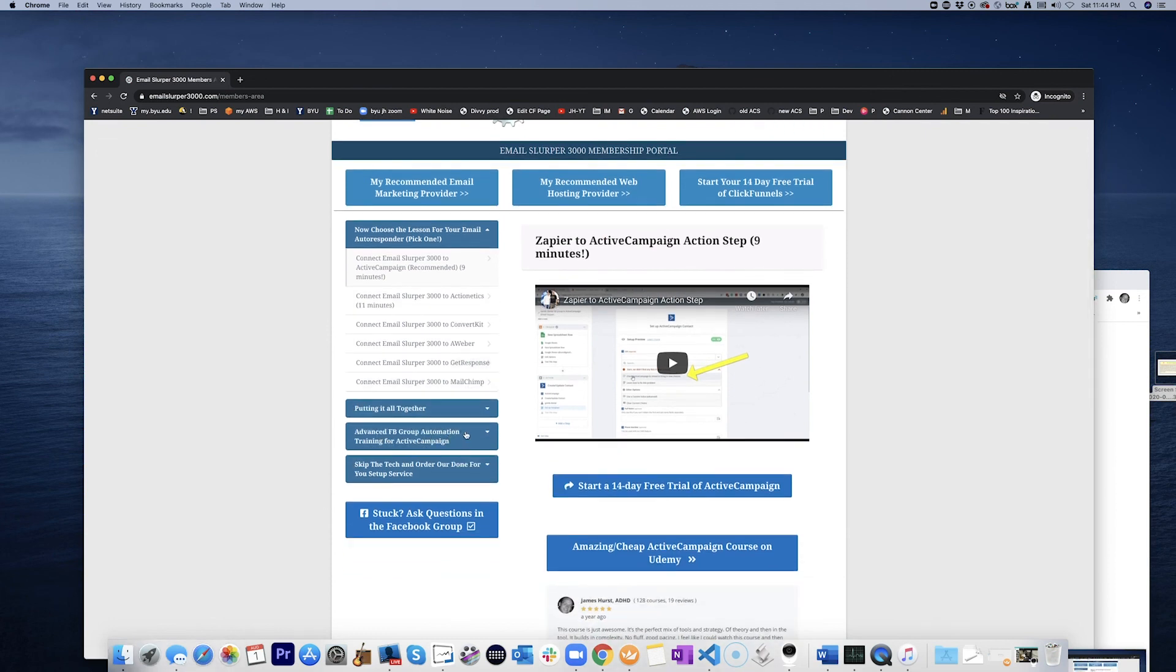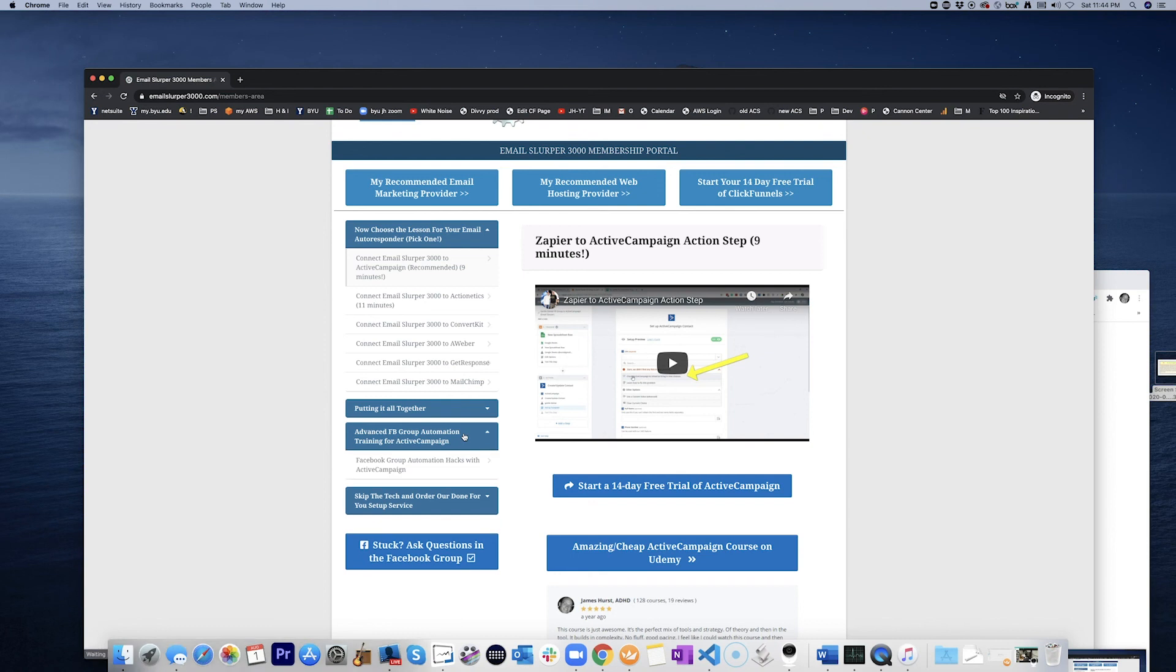And it says Advanced Facebook group automation training for Active Campaign. Upgrade here. Bam.